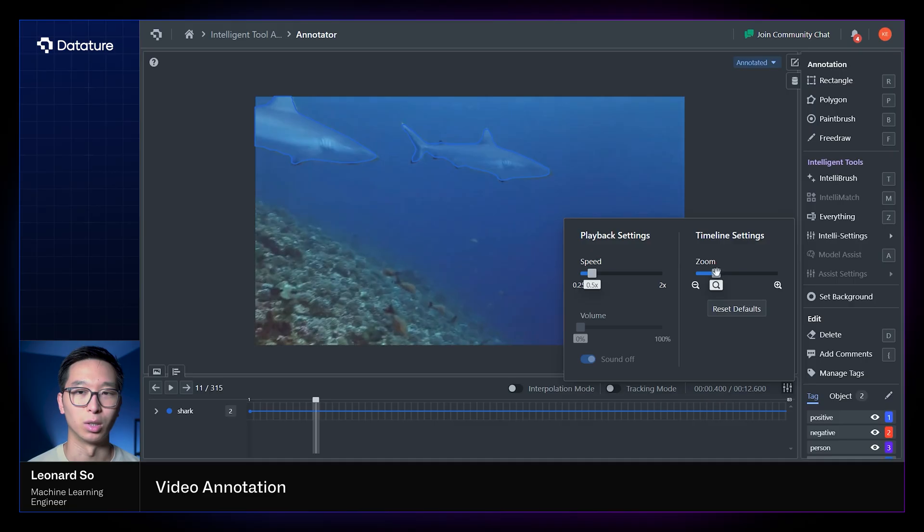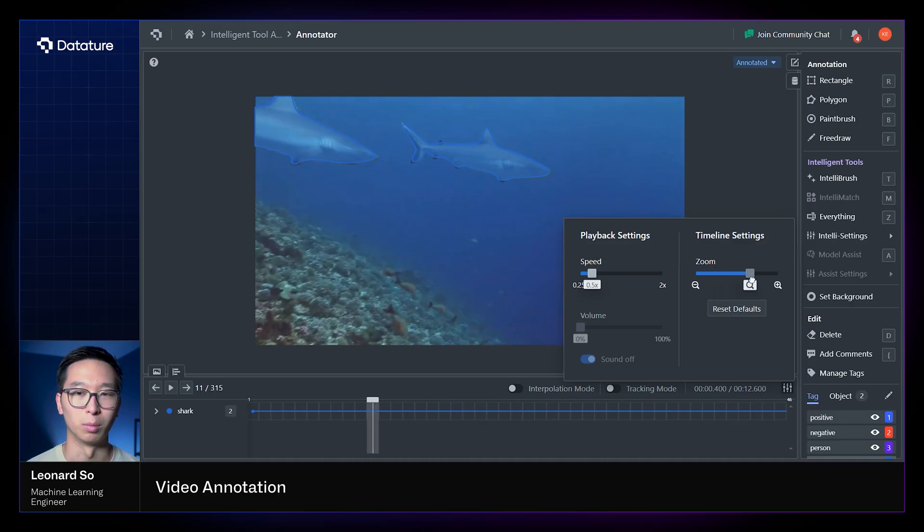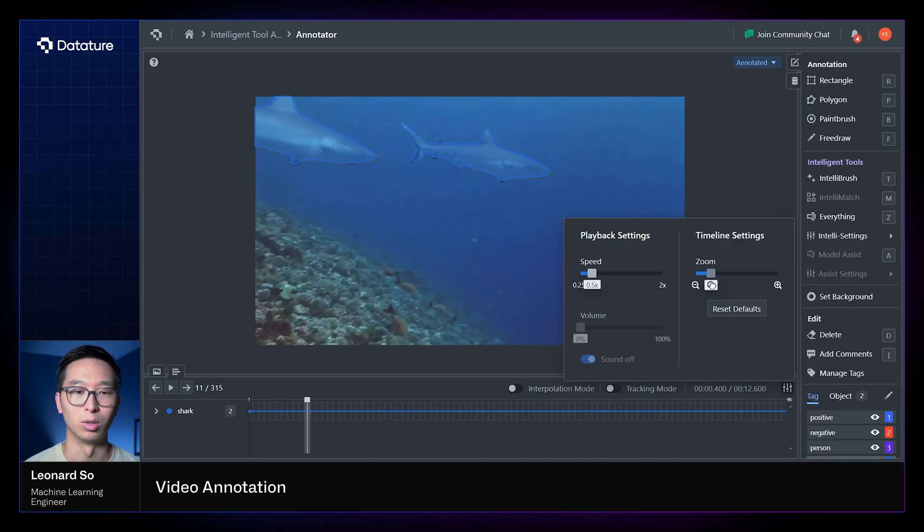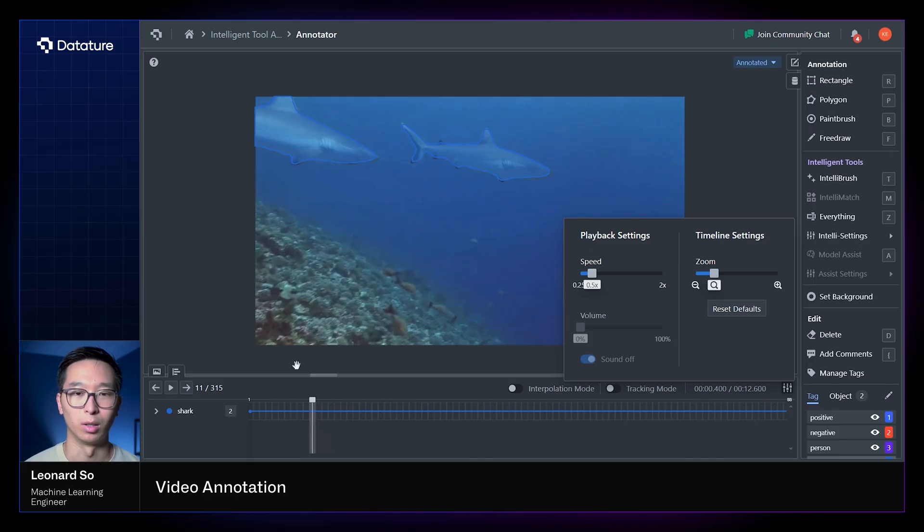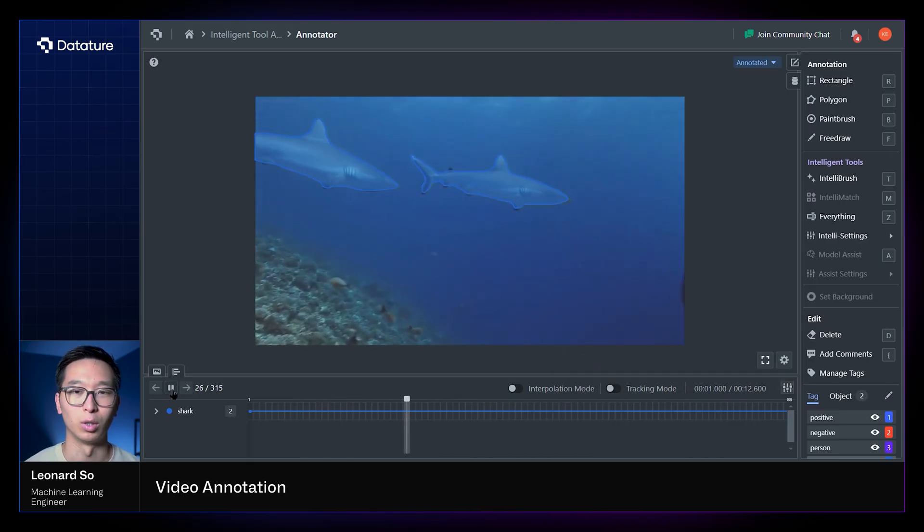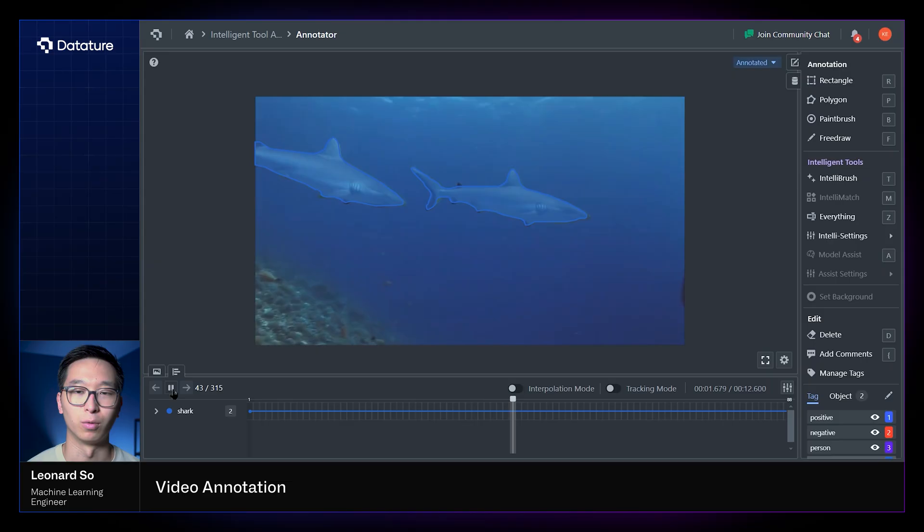You can also change the zoom settings on the timeline, which is the video bar at the bottom, and this allows you to zoom in closer on the individual frames. The video bar may be quite small if you have thousands of frames within your videos.